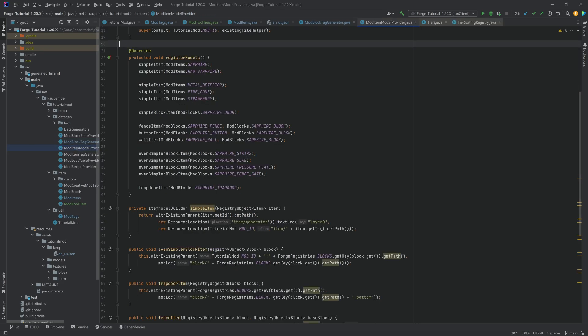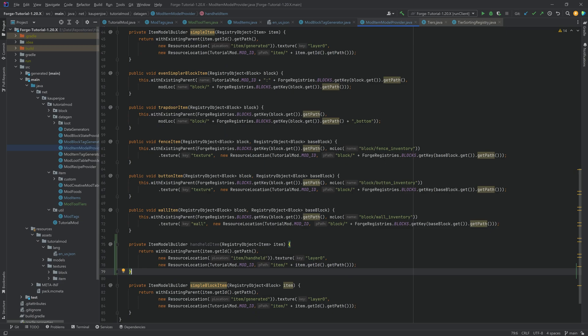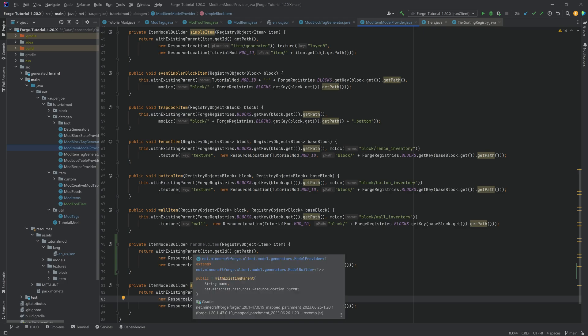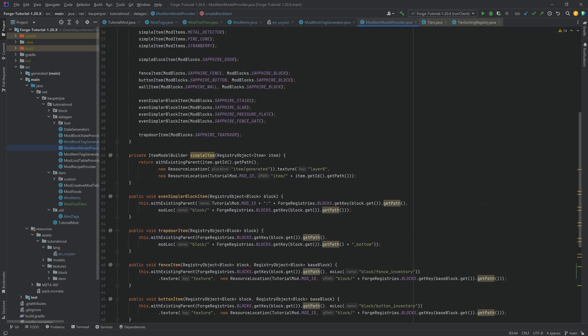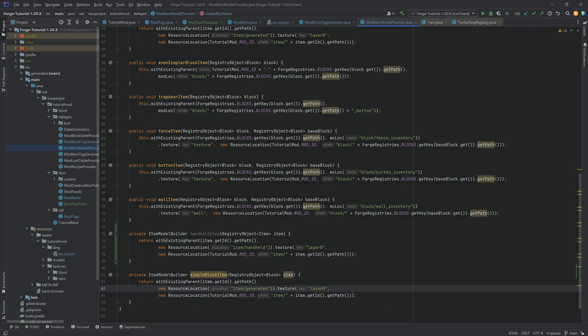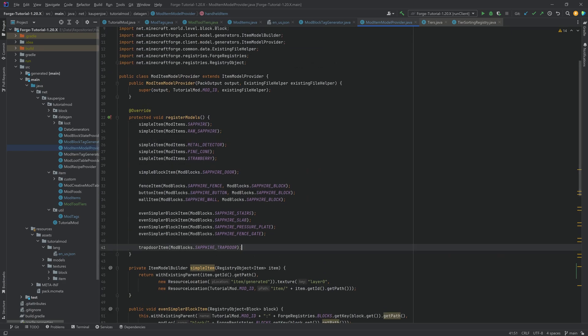And we need the item model provider. So we need the item models. Those are actually fairly straightforward, all things considered. However, for this, I once again have made a custom method. And that is the handheld method because we cannot use or we shouldn't use the item generated for the item models for our tools. Because you want the sort of 3D look when you are in third person, when you hold the tools in your hand. And that is done with the item handheld over here. Very important.